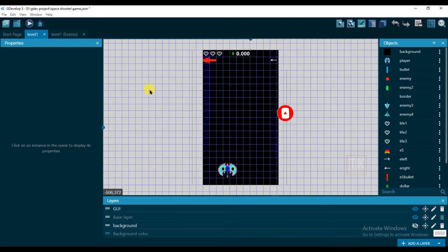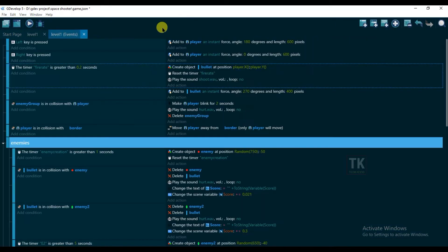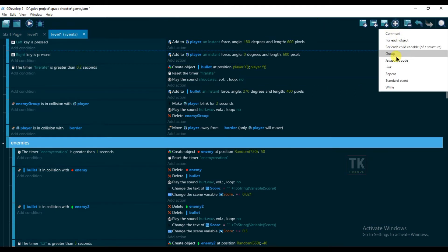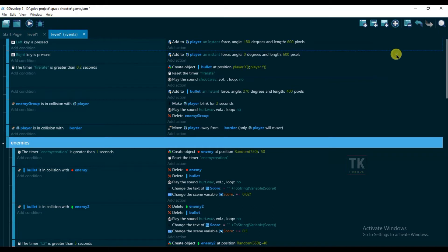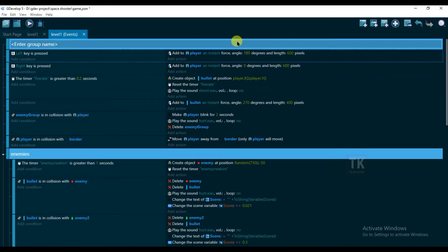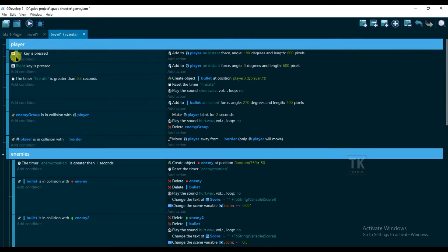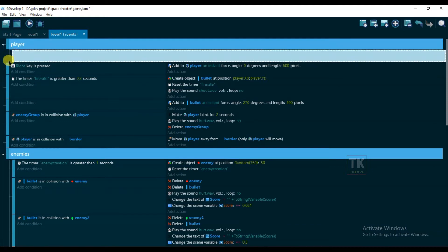Go to events. First, I'm going to create a group for polar. Click on group and move this here.